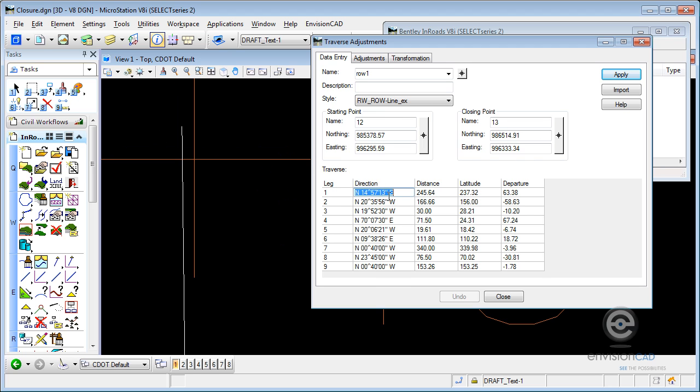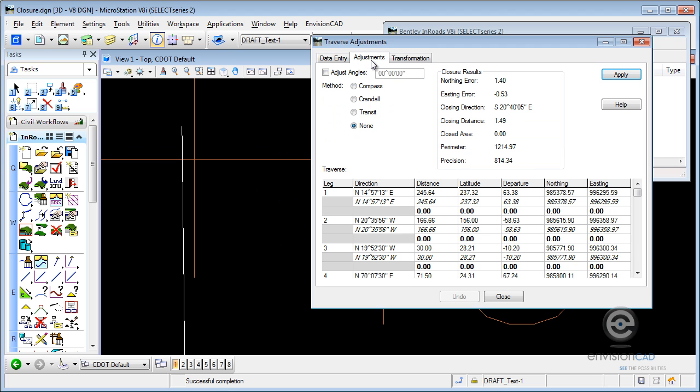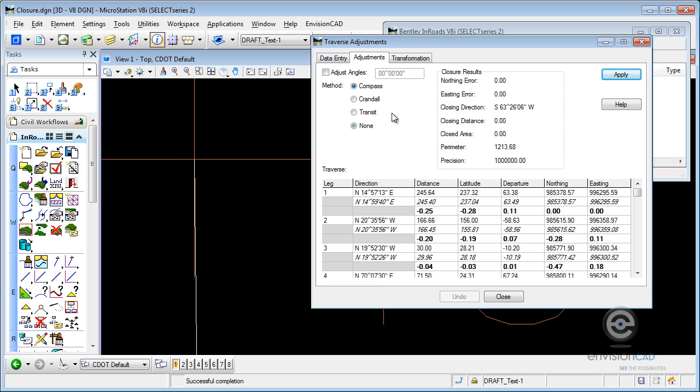So it's showing me my courses. If I go over to the Adjustments tab, I have different methods to adjust. And as a surveyor, you probably understand what they are, or you can pop up the Help menu to see how InRoads makes those adjustments come into play. Now let's just say we're going to use Compass Rule. If I select Compass Rule, I can see the graphic updated, and it shows me the adjustments that are going to be made to the individual courses.